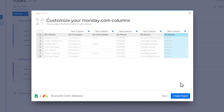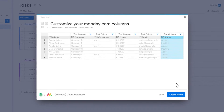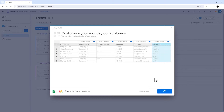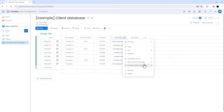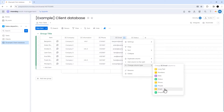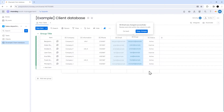The difference is that you will then have more types of columns to choose from. When everything is set correctly, click Create Board. As you can see, the board has been created, and now you can change the types of columns if you need to.